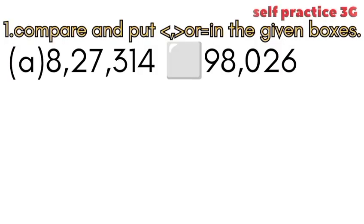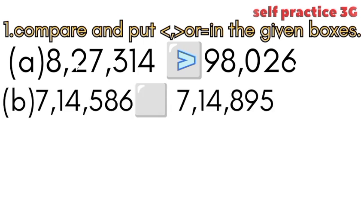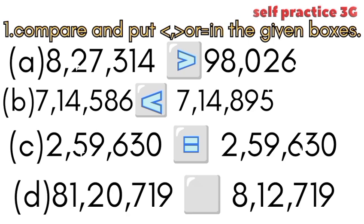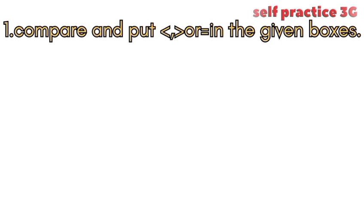Question 1: Compare and put the less than, greater than, or equal to symbol in the given box. Here you have to see the question and put the symbols on this one.